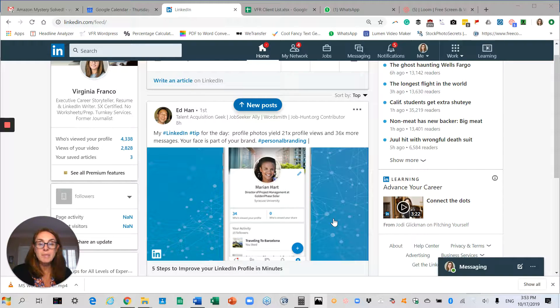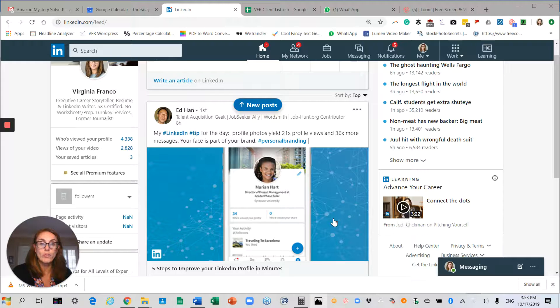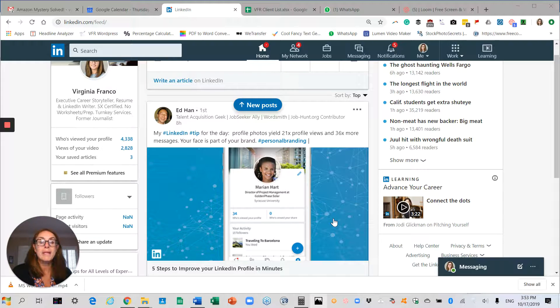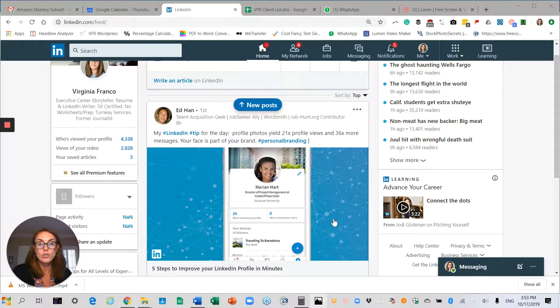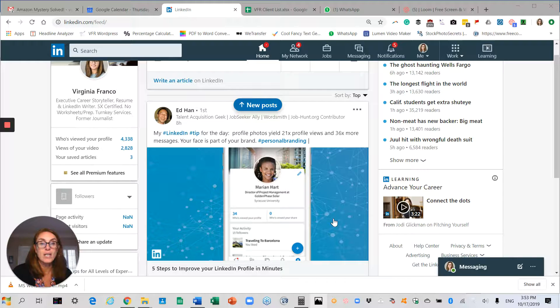LinkedIn makes it possible with a setting on your profile where you can let recruiters know you're open. Any recruiter who subscribes to LinkedIn's recruiter platform will have access to that information.